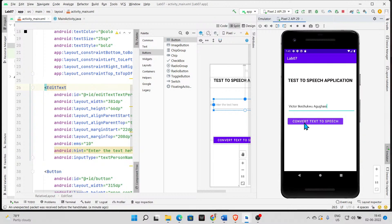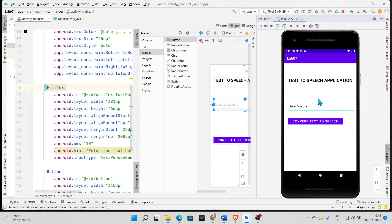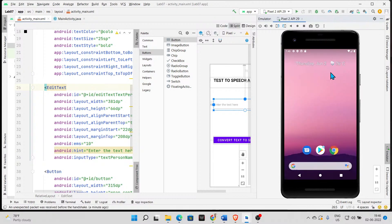Did you hear anything? No. I'm going to repeat that again — it should actually read the name out. I'm going to type something more familiar, like 'hello my sir.' Once I click on that it's reading it out, though I'm not sure you are able to hear it. This is what we are going to do — once we click that, it will just read it out. It's very simple.